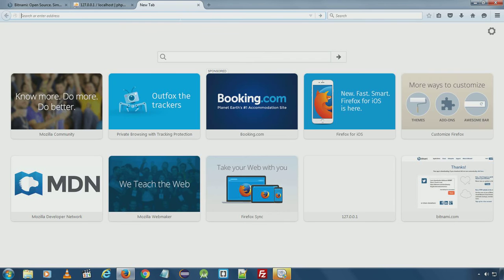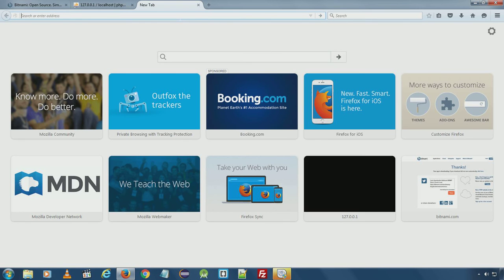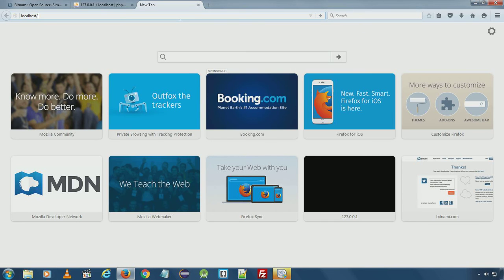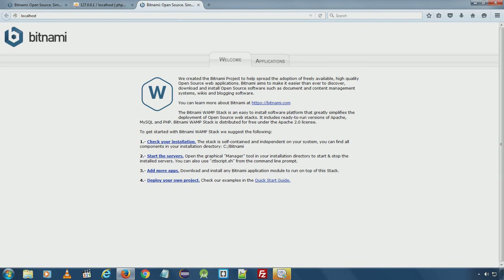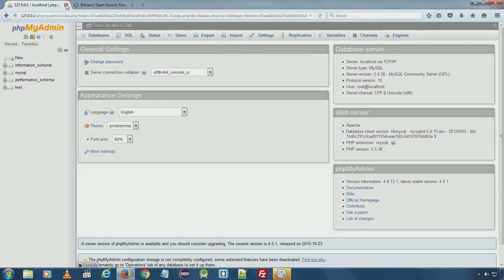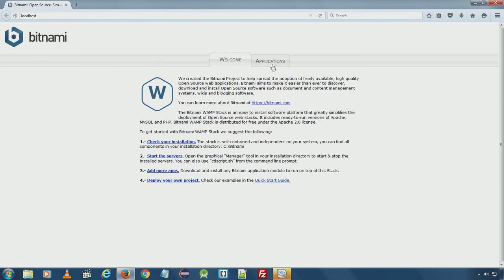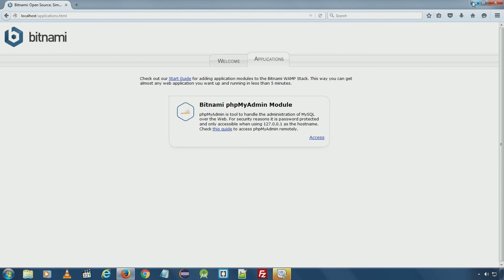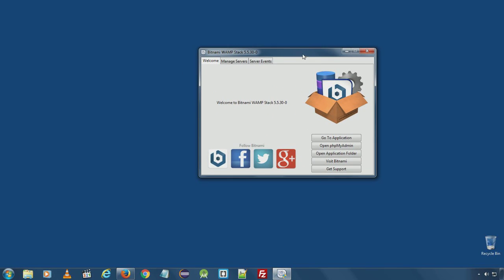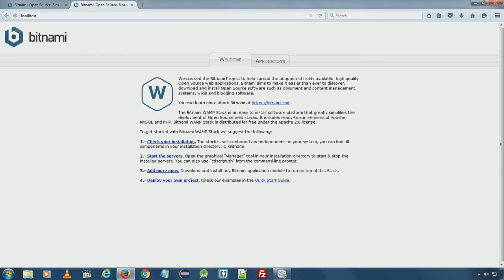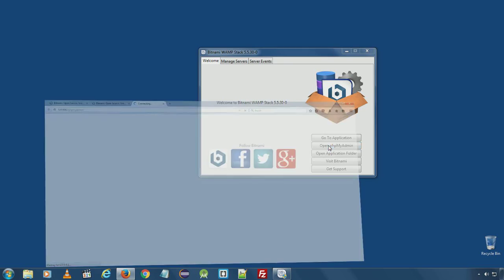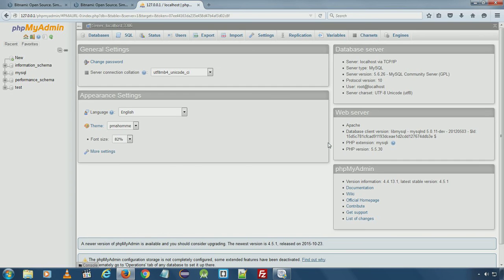You can also access the main page using localhost instead of IP address. The Bitnami WAMP stack control panel can also take you to the main page or you can directly open phpMyAdmin from here.